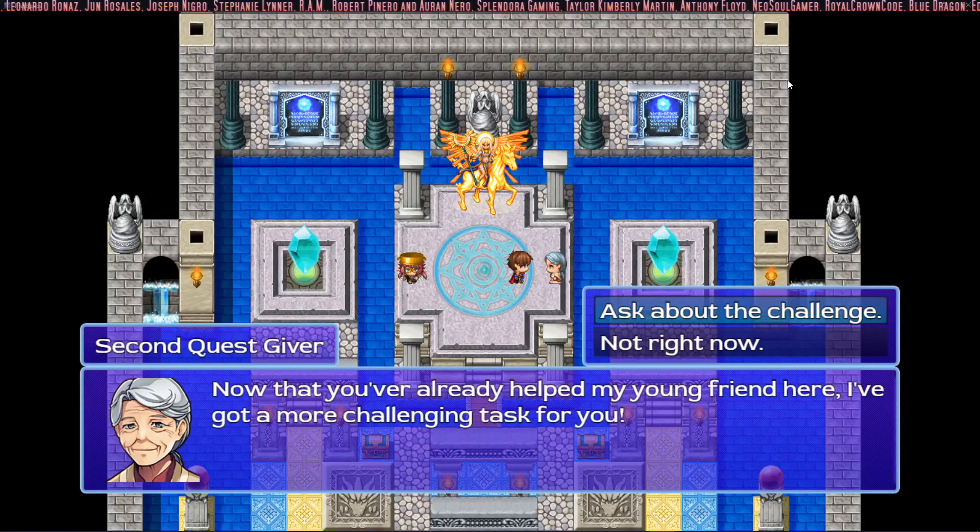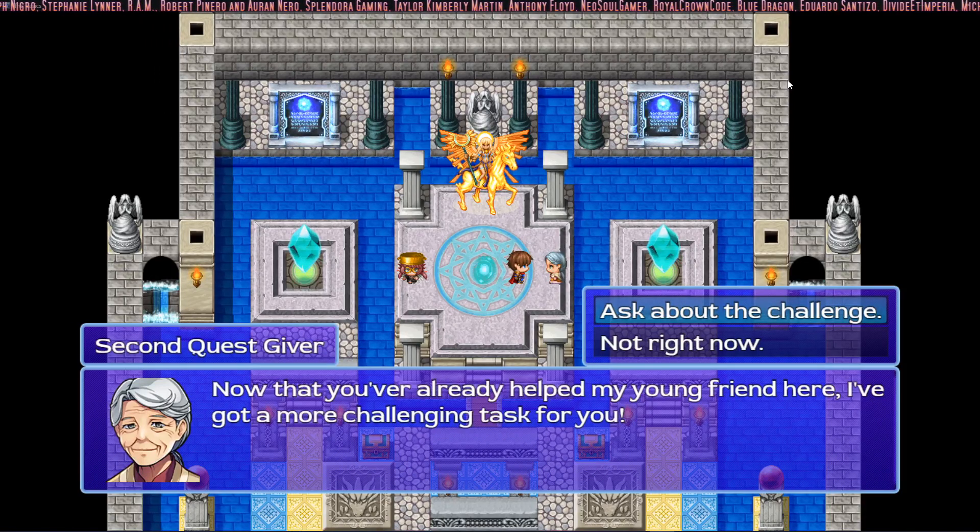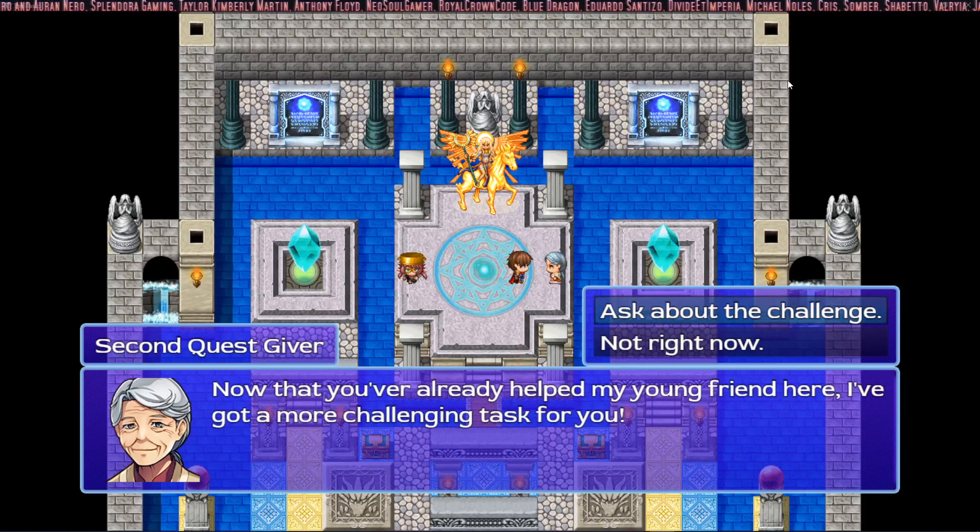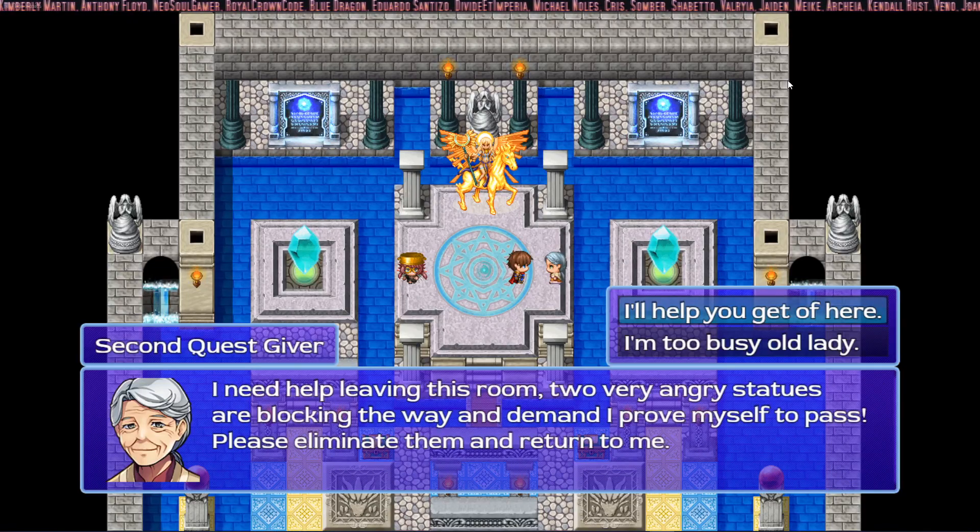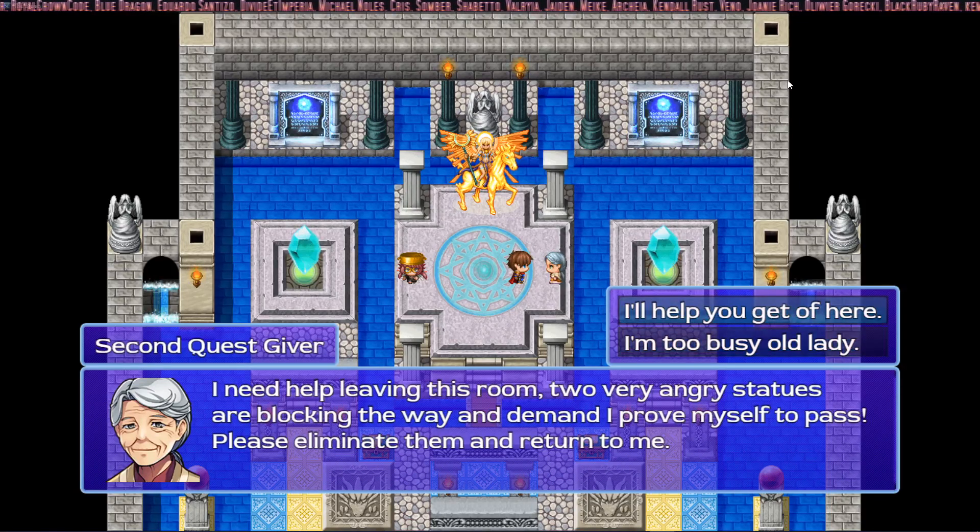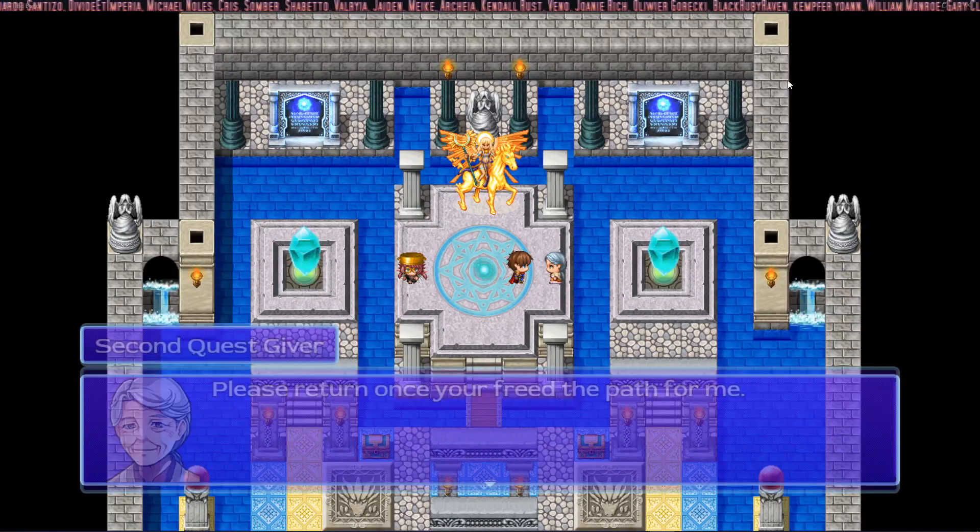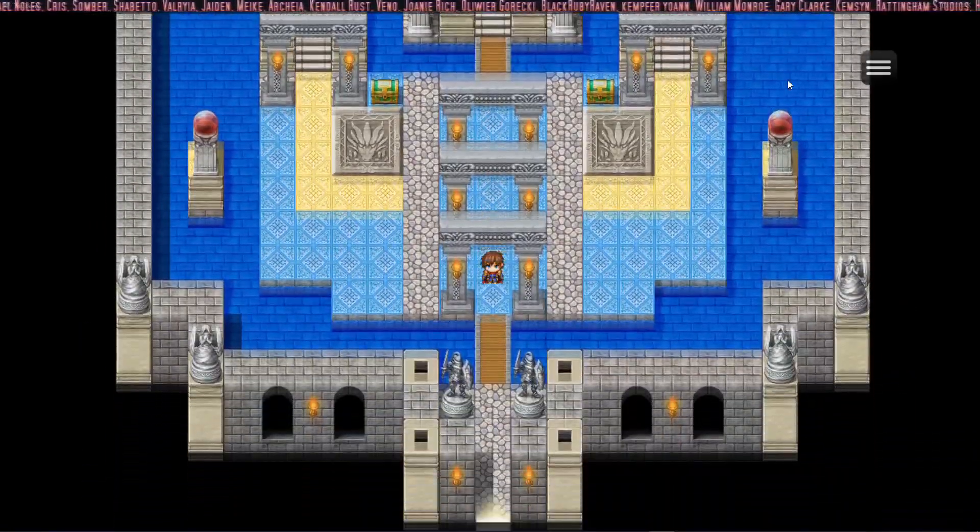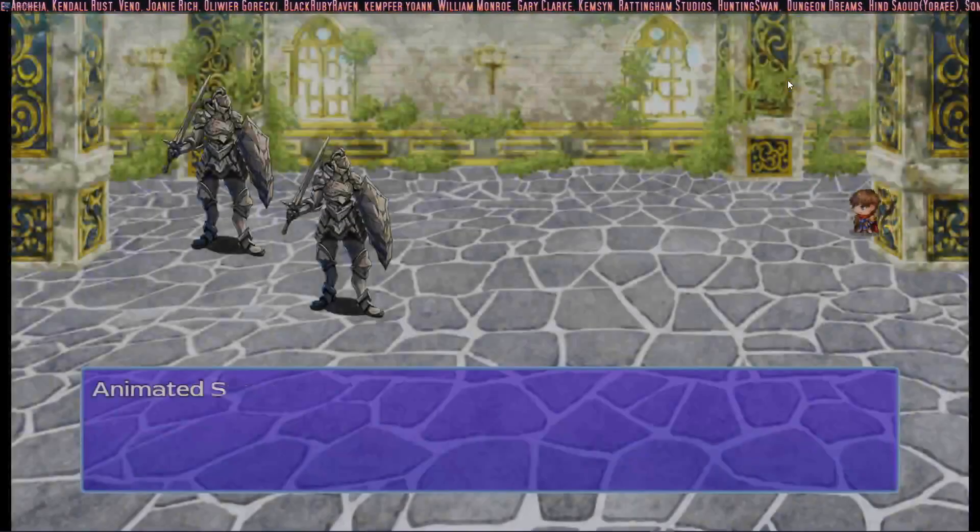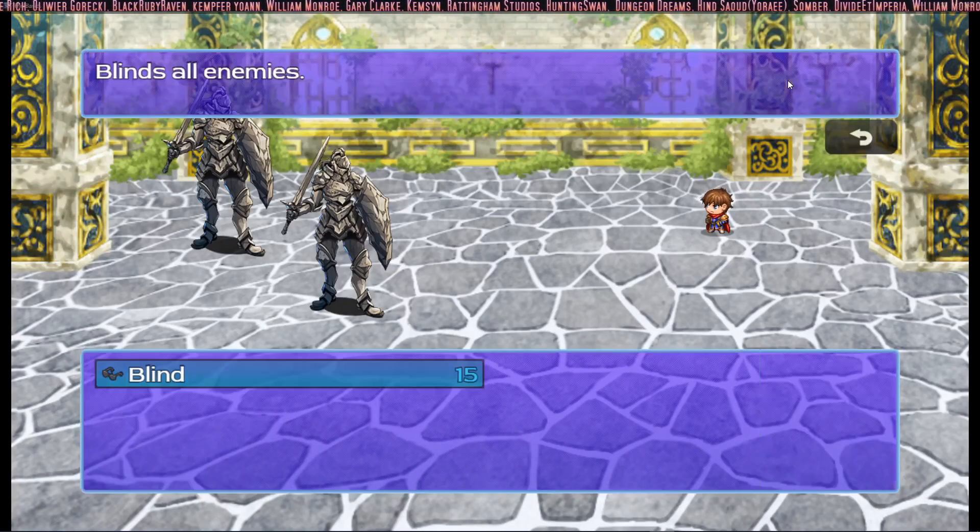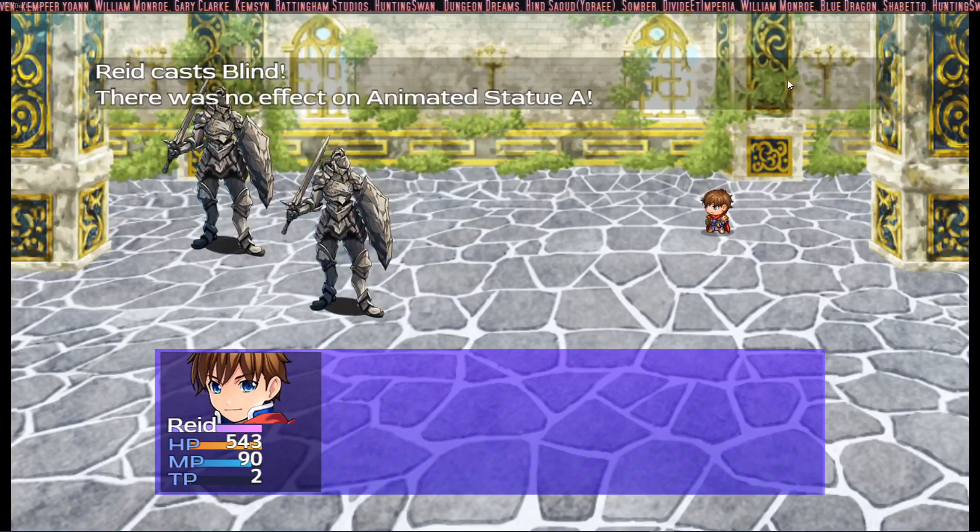Now that you've already helped my young friend, I've got a more challenging task for you. We can ask about that challenge - I need help leaving this room, two very angry statues are blocking the way. We'll say I'll help you get out of here. She says please come back once you've cleared the path. Now the statues should attack us and they do. In order to pass you must prove yourself. Each time we get attacked by these guys and we have to kill them, so let's have some fun and kill these animated evil angry statues.